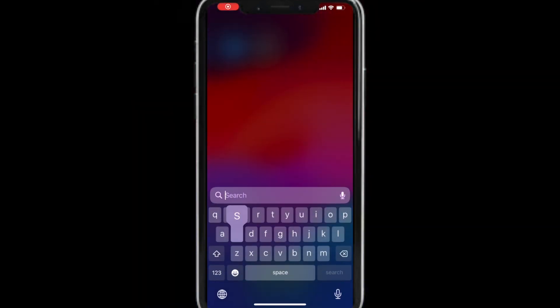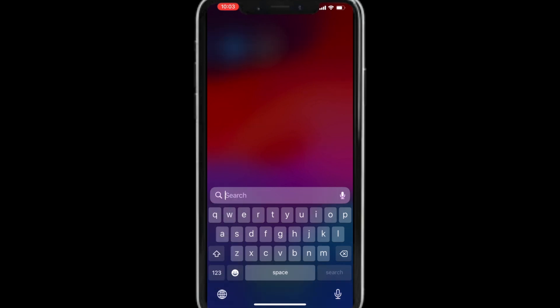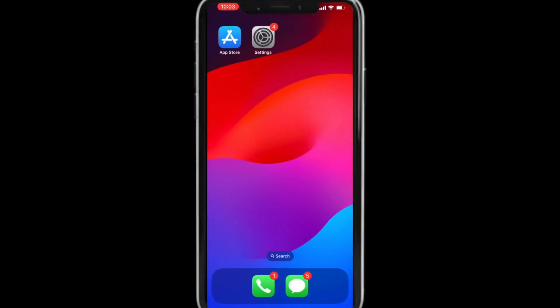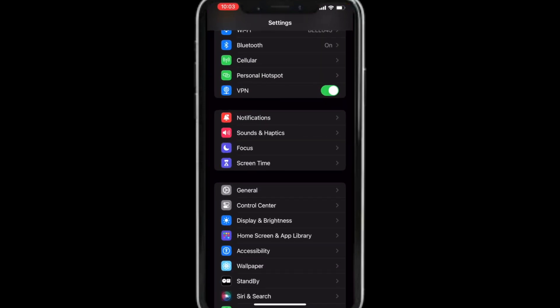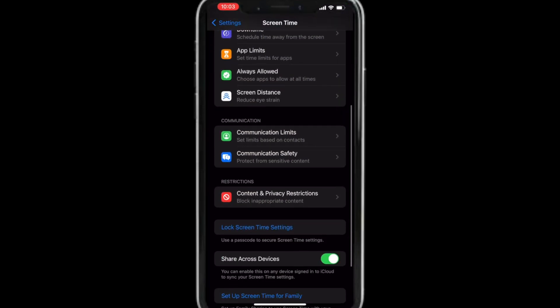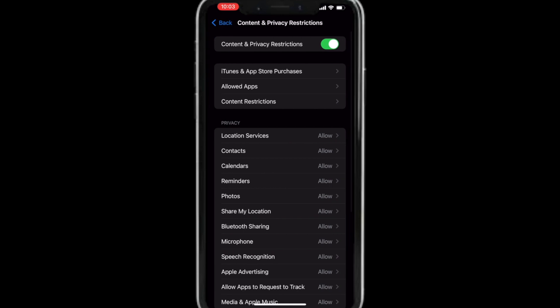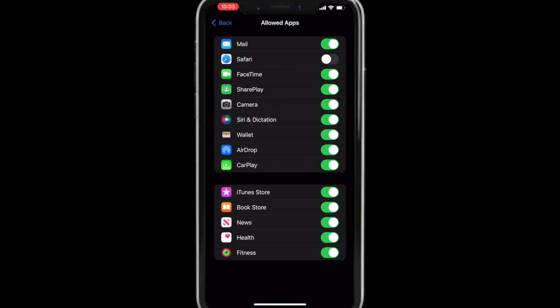If you couldn't find Safari when you searched for it, then you can use the second method to get it back. To do that, go to Settings, tap Screen Time, scroll down and tap Content and Privacy Restrictions, tap Allowed Apps. If Safari is turned off, go ahead and turn it back on.